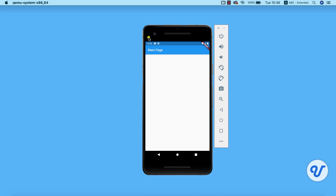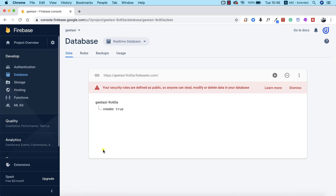Now that we've successfully set up our Firebase backend, which we saw in the last lesson, the next thing we need to do is to initialize our Firebase database within our application and write some data to our database. We can confirm that everything is working properly and well set up for us to continue building our Uber clone application.